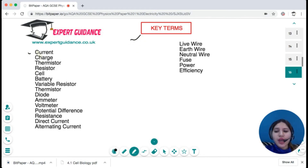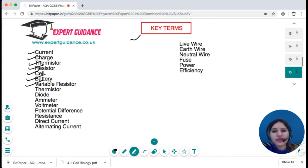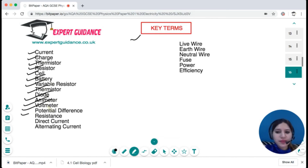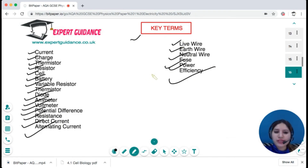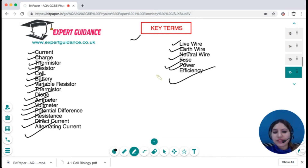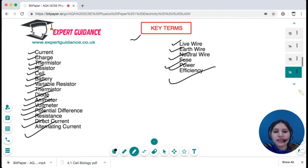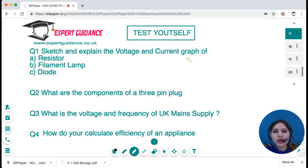Key terms covered in this topic include: current, charge, thermistor, resistor, cell, battery, variable resistor, diode, ammeter, voltmeter, potential difference, resistance, direct current, alternating current, live wire, earth wire, neutral wire, fuse, power, and efficiency. Pause the video and review these key terms — definitions can be found on the website linked in the description.